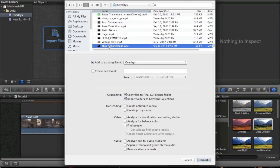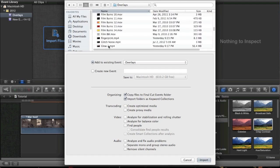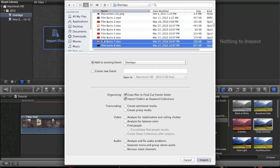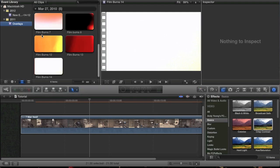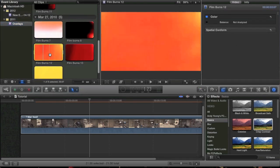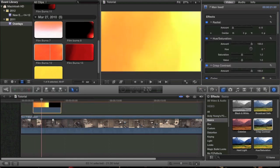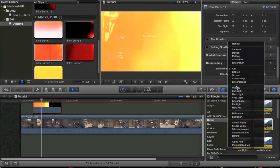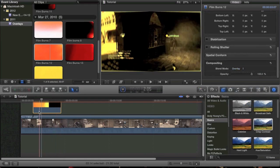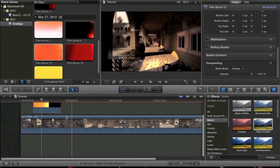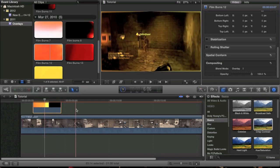Film burns are kind of fun to play with — just look up film burns anywhere, you can probably find some. This one's kind of nice. When you add a film burn and come down to the bottom, you can mess around with the blend mode choices. If you choose Overlay, that's the best way to go ahead and do it, and you can see it adds this really nice color.